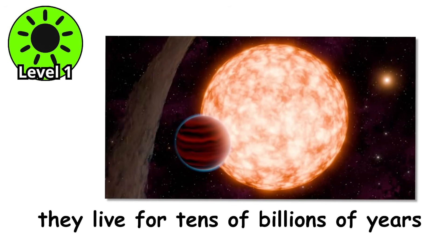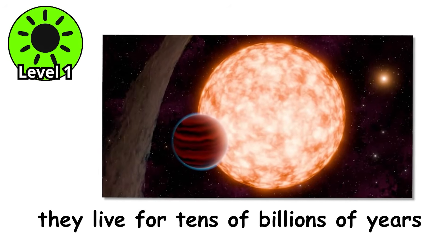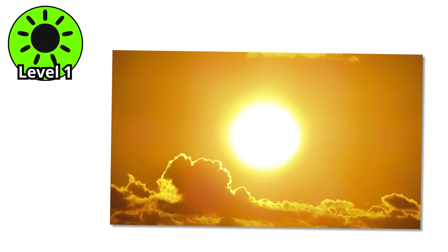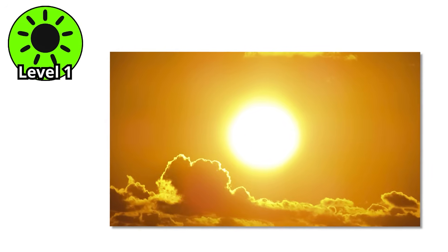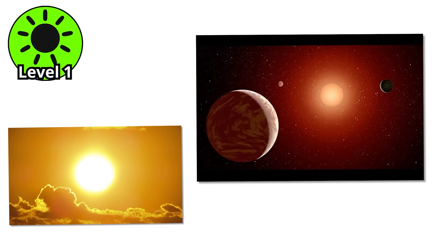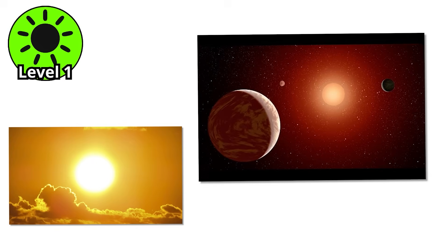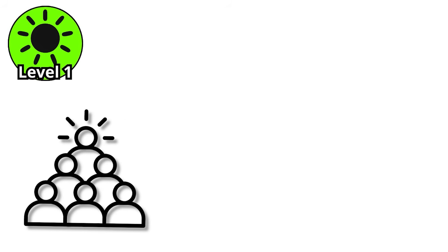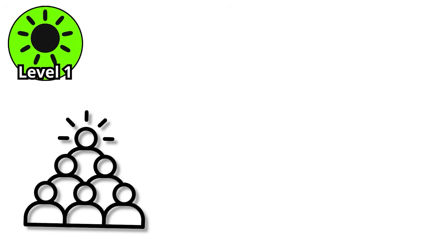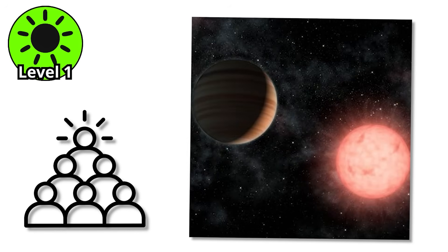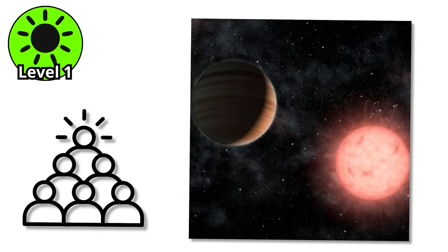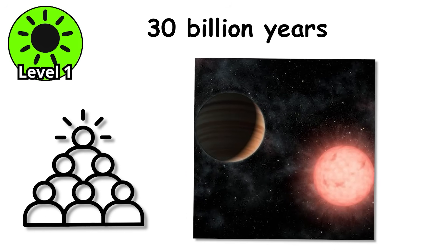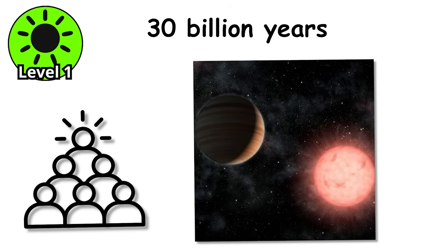They live for tens of billions of years. That's several times longer than our sun's entire lifetime. Imagine the evolutionary stories that could play out on planets circling a K-star. Civilizations could rise and fall dozens of times, and the star would still be shining away like, yep, I'm good for another 30 billion years.